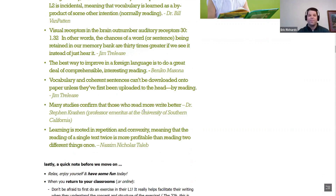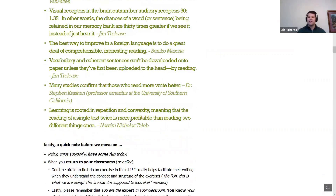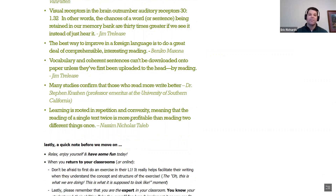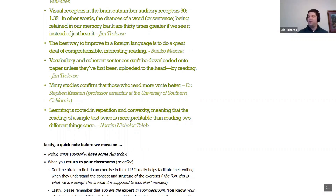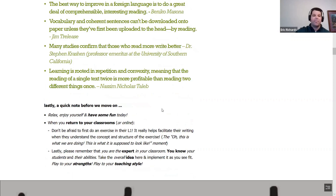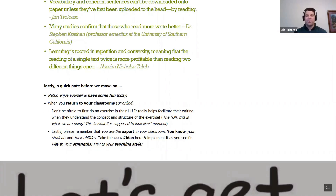As Dr. Stephen Krashen noted, many studies confirm that those who read more write better. And learning is rooted in repetition: reading a single text twice is more profitable than reading two different texts once. Keep that in mind as we approach writing. Just relax and have fun — you're the expert in your classroom. You know your students and their abilities, so implement these ideas as you see fit, play to your strengths and teaching style.